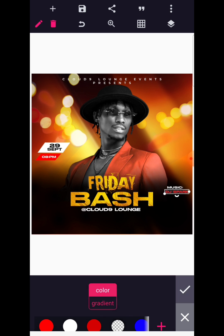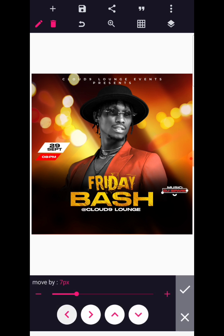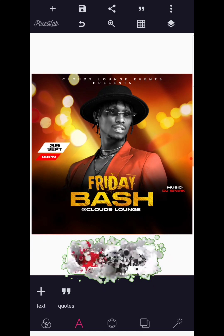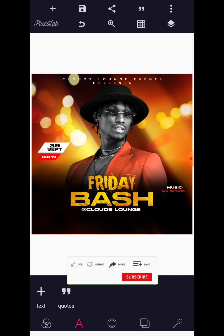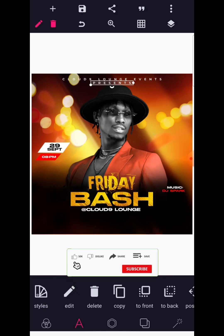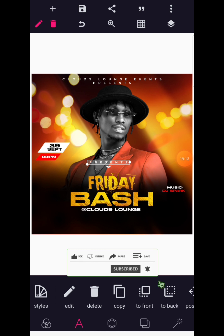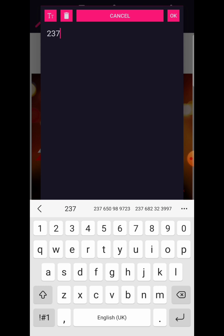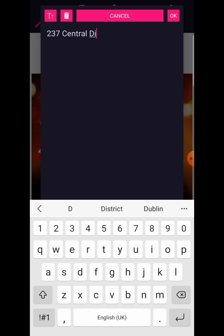I'm going to use a perfect red for this — perfect red color — then do some technical adjustments to make the name fall out. After achieving all of this, we're going to copy this and write the address. This event comes up at 237 Central District Plaza.